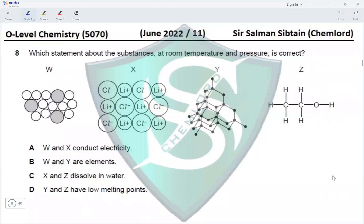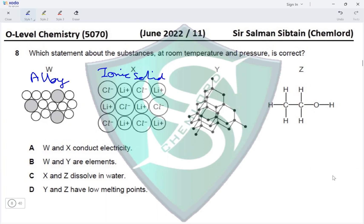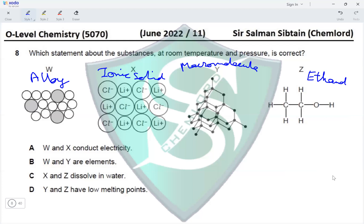Question 8. Which statement about the substances at room temperature and pressure is correct? W is an alloy, X is an ionic solid, Y is a macromolecule, and Z is ethanol.